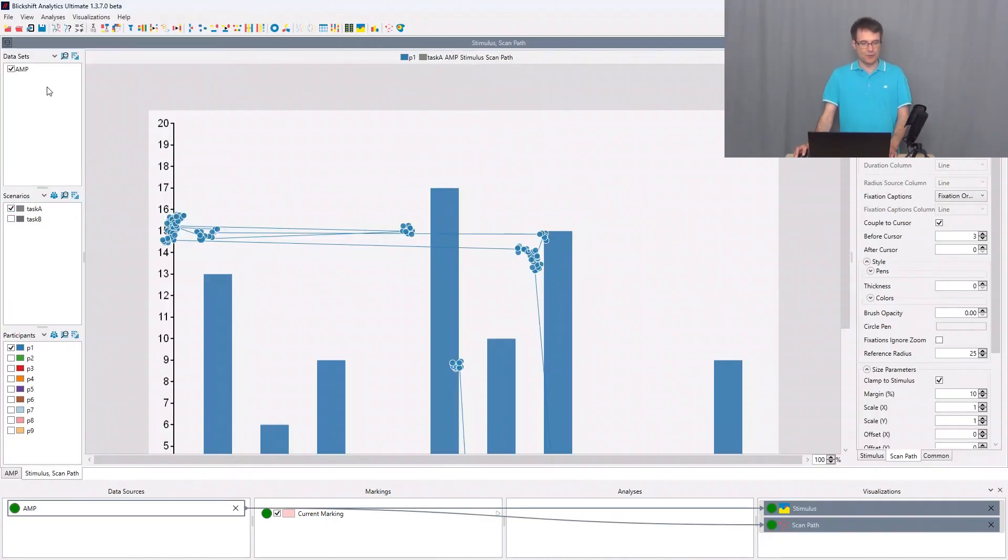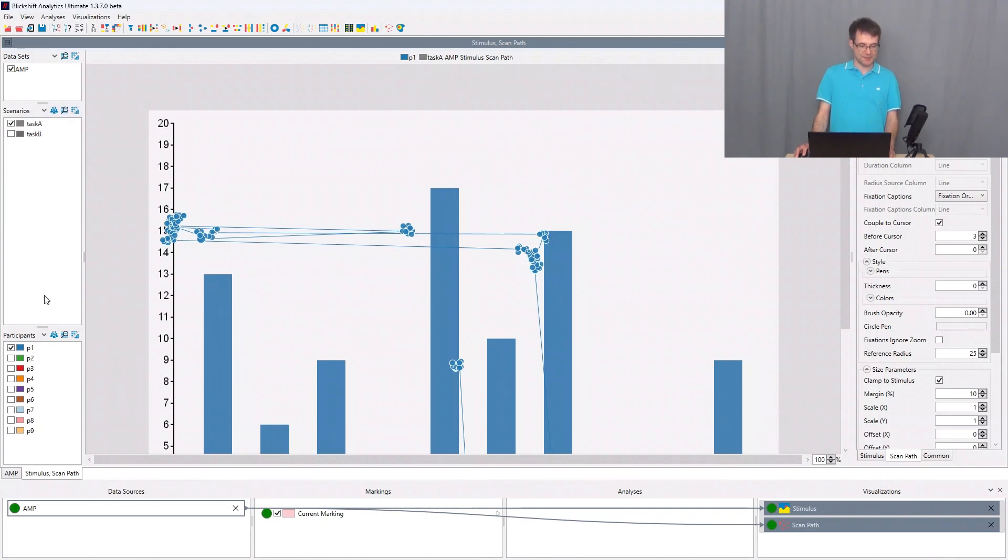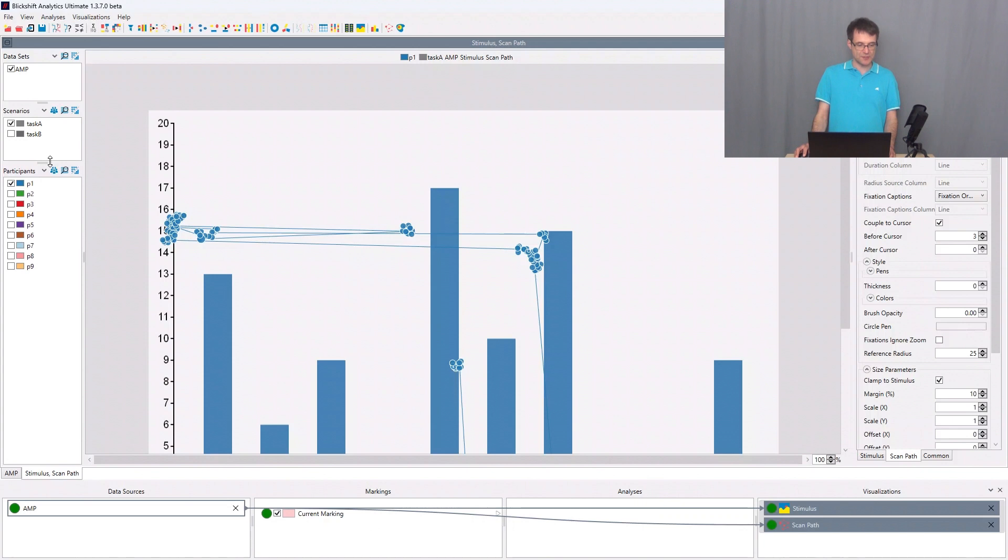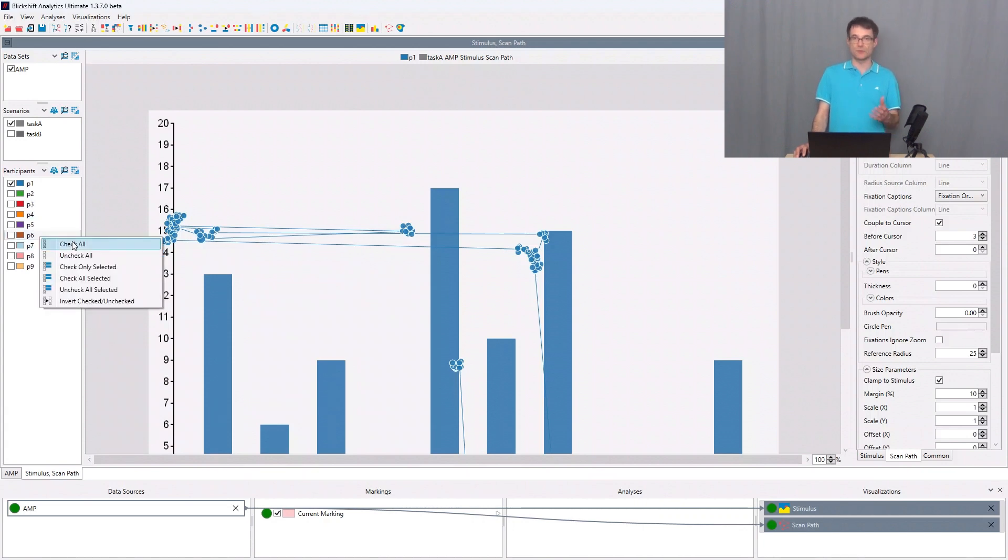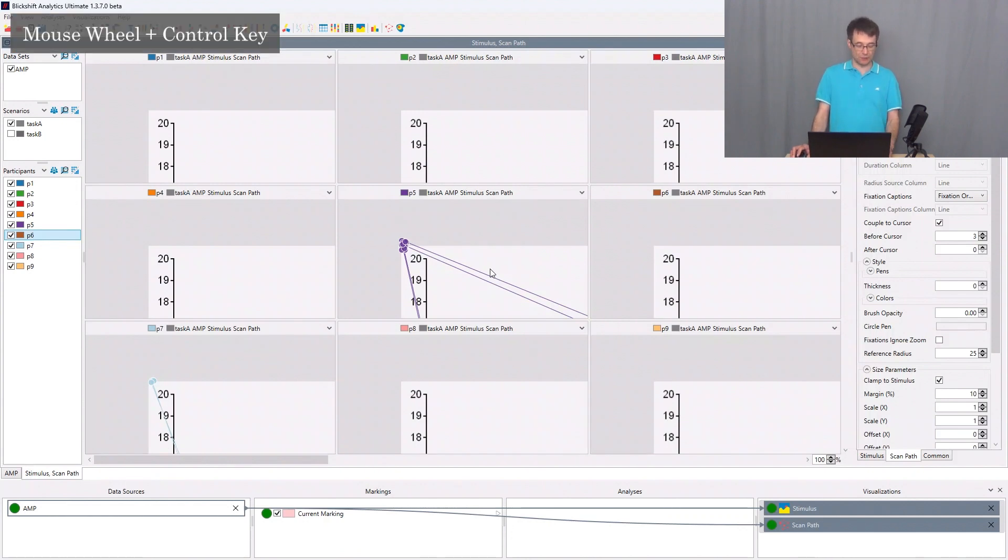Here on the left we can now activate the datasets, the scenario - so here we have task A and task B - and the participants. Just to get a good overview I select all of them, so I say right click, check all. I zoom out so I press the ctrl key on the keyboard and I use my mouse wheel.